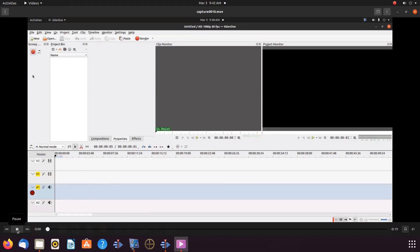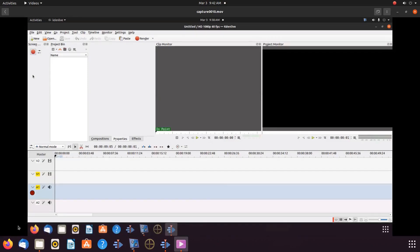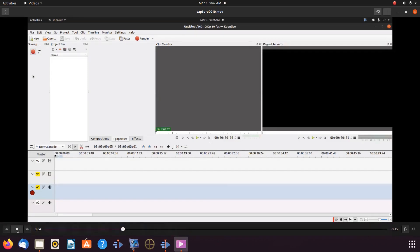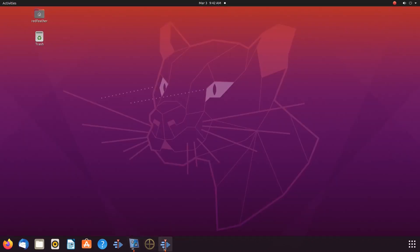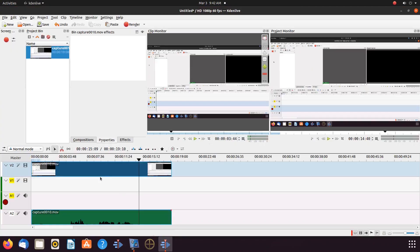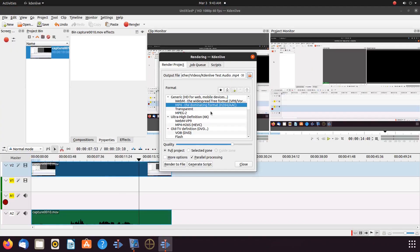There is an easy fix for this without installing anything new. Bring back up your Cadian Live project and render the project. Once we are done rendering, you will hear our test video with audio.